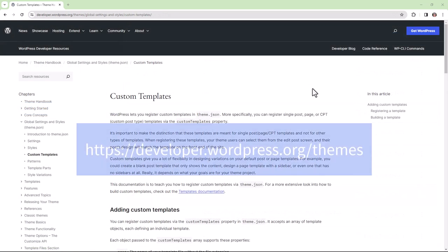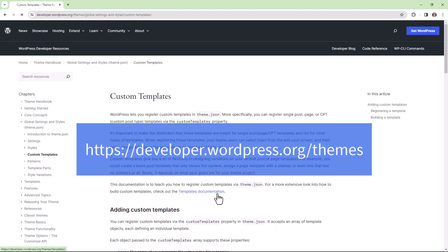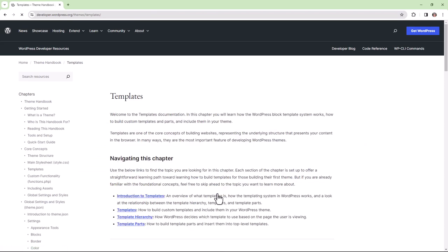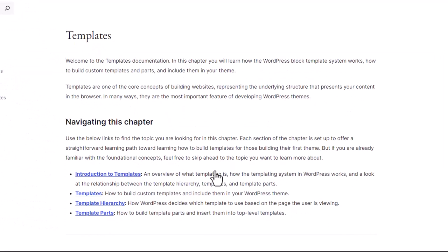As always, you can refer to the theme handbook available on WordPress.org. In the next module, we'll be taking a deep dive into creating templates, the template hierarchy, and template parts.